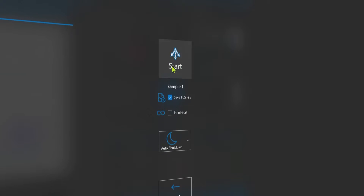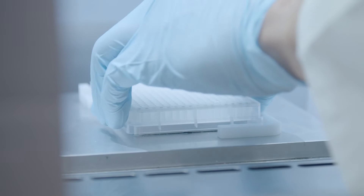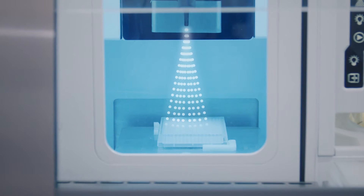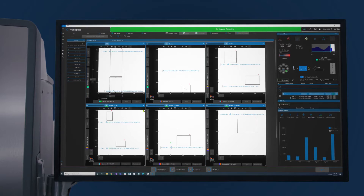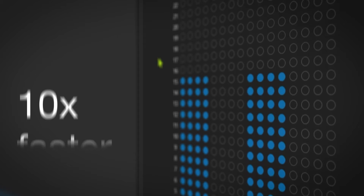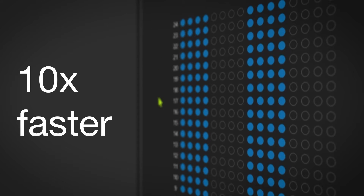Configurable, quick, and calibrated, the high throughput of the multi-way plate sorting of the InvitraGen Bigfoot Spectral Cell Sorter with Sasquatch software helps achieve maximal productivity. It is in a league of its own, up to 10 times faster than the competition.